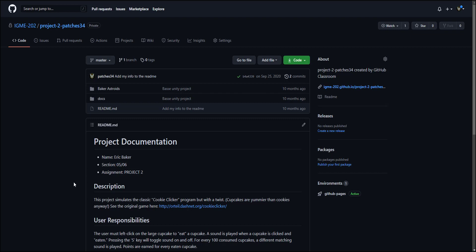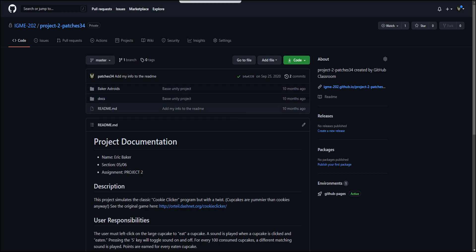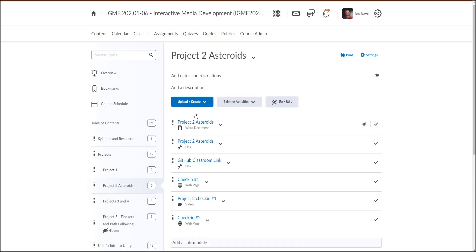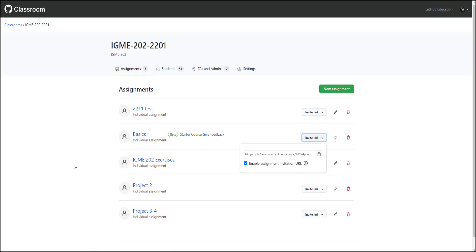They just have to click on a link and follow through the steps. I do provide students with a video walking them through making sure that they are logged into a GitHub account, making sure that they've picked which student they are in the classroom, and then they get onto their repository. It makes it really easy for them to not have to worry about putting in the starter code or making sure that the professor and any TAs are on the repository — GitHub does that automatically for them.